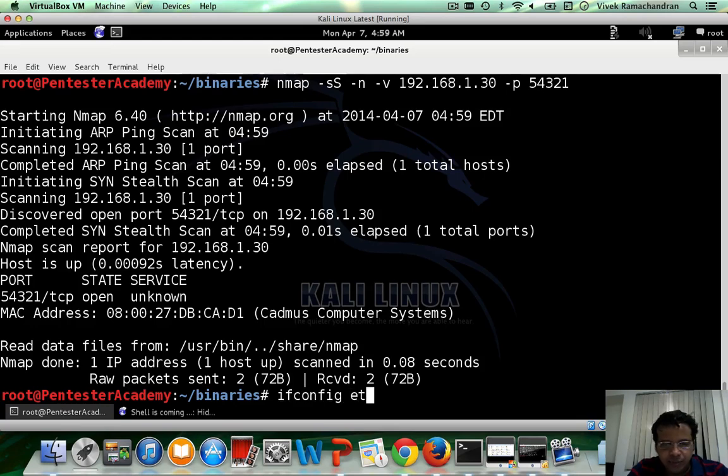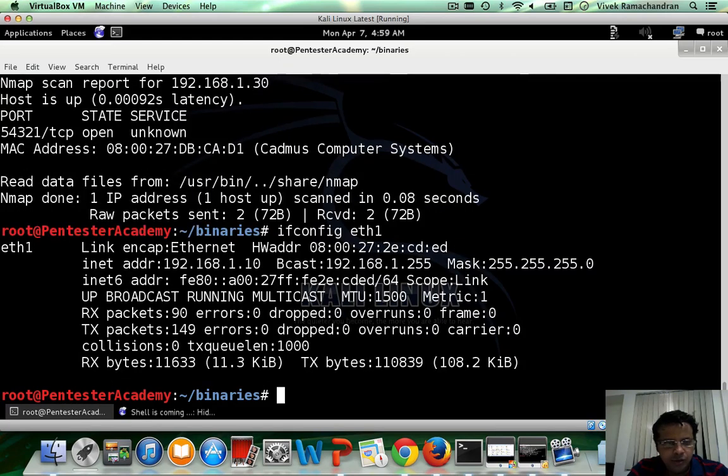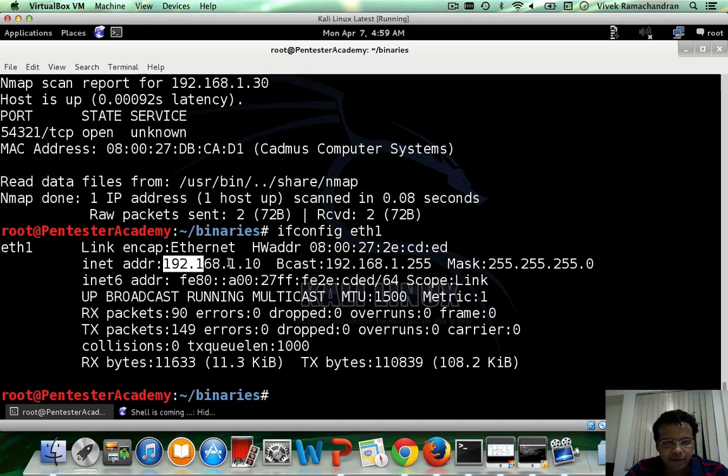You would actually notice that currently the state seems to be open. Now this is really because the attacker's IP address is 1 dot 10.